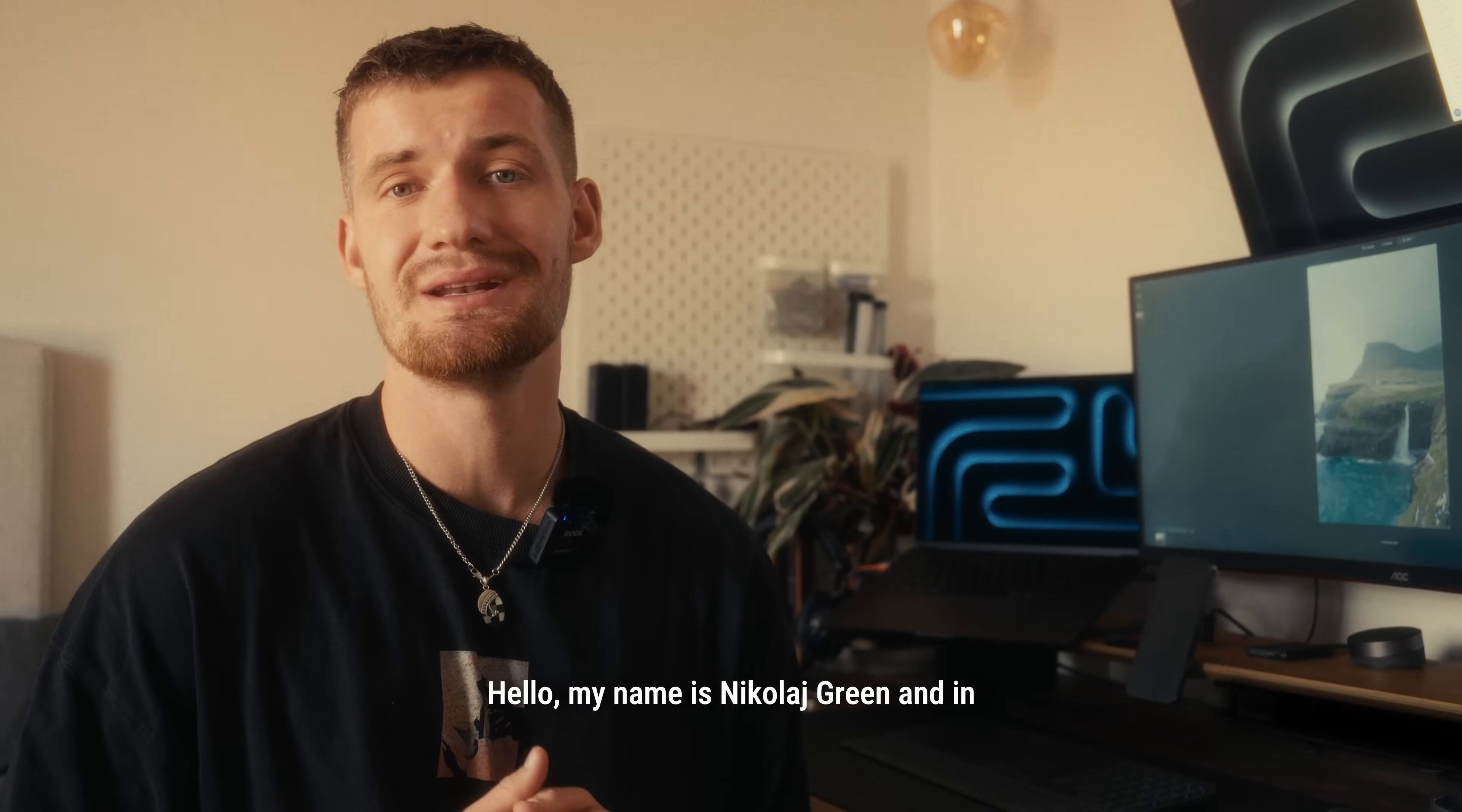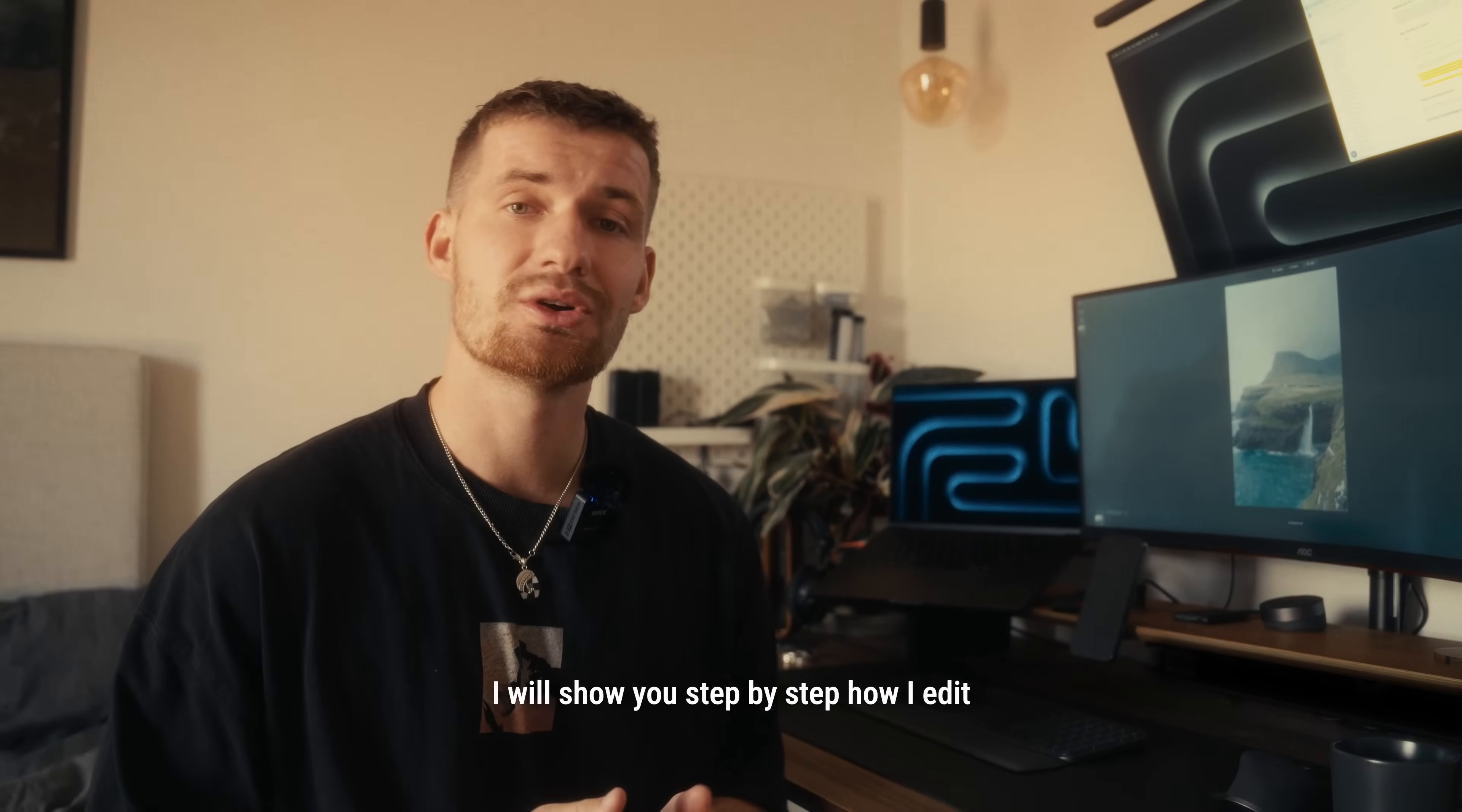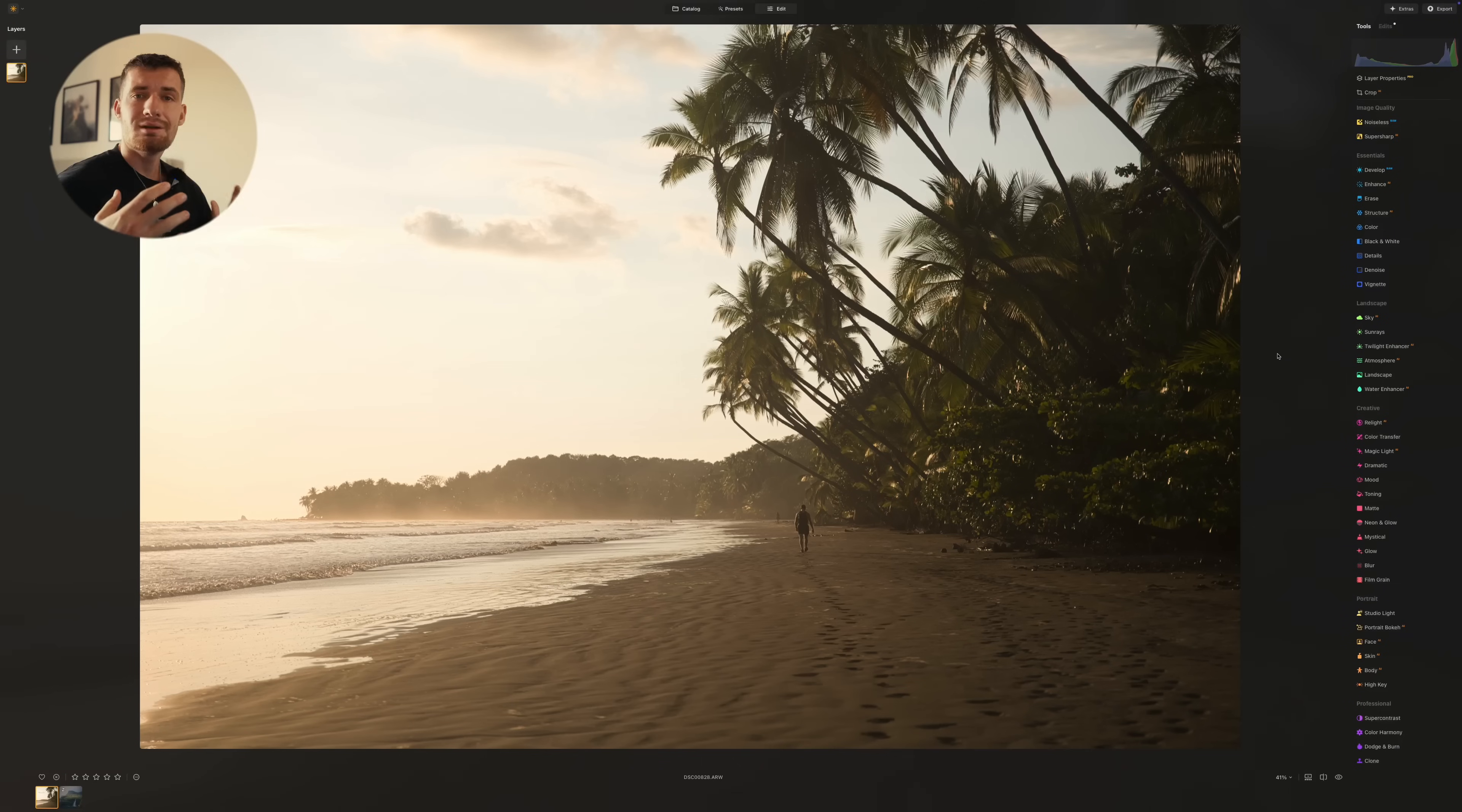Hello, my name is Nikolai Green and in today's video I'll show you how to enhance your travel photos using Luminar Neo and all of its features. I will show you step by step how I edit my travel photos from all around the world using Luminar Neo. So let's just jump into the program.